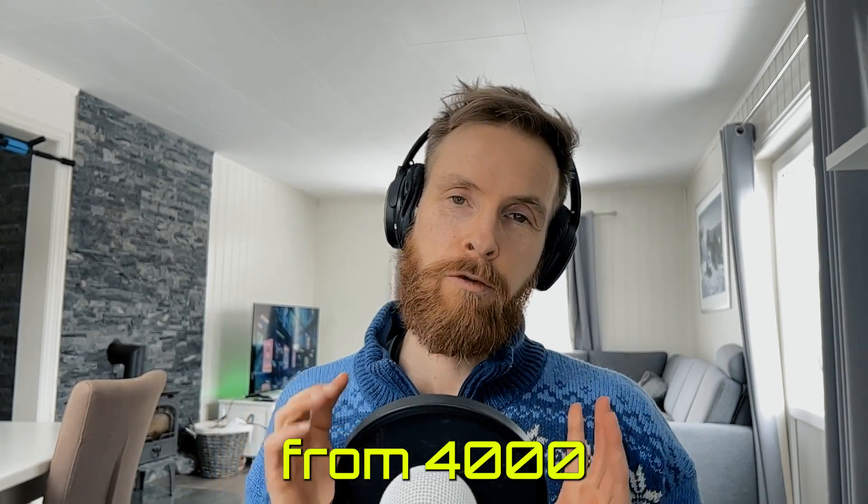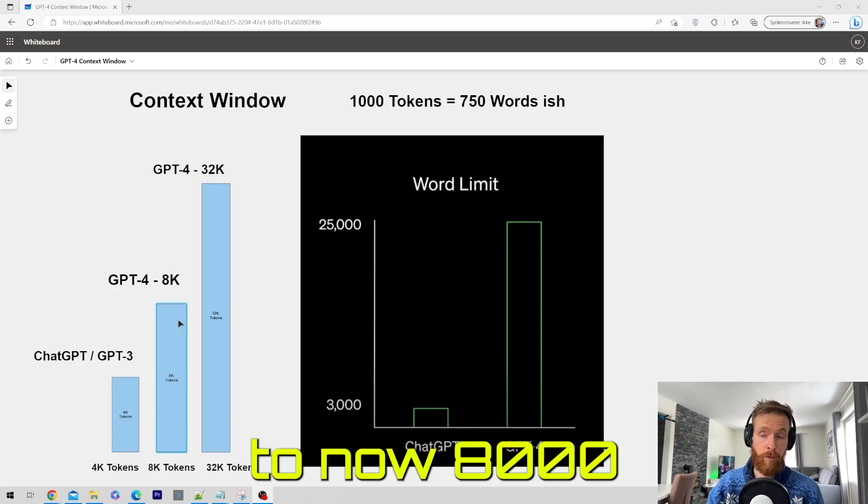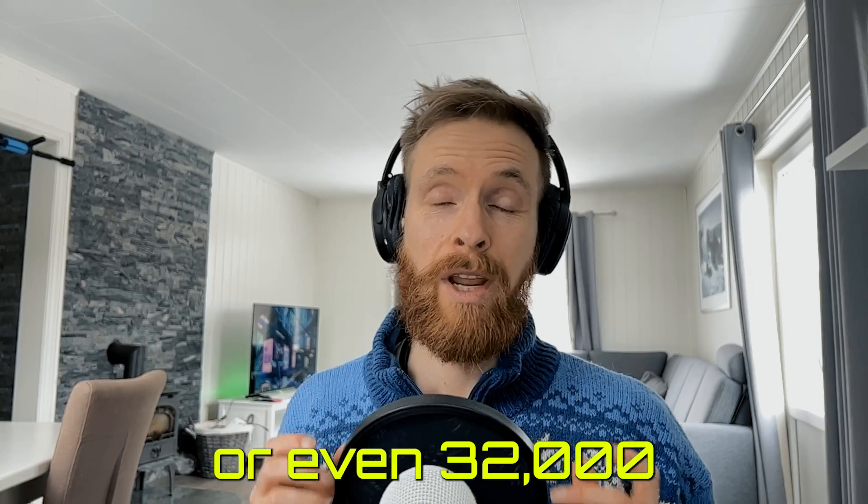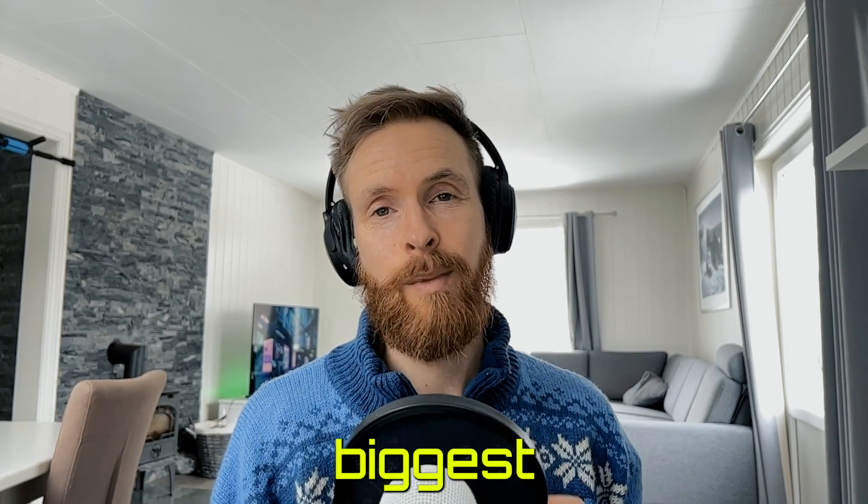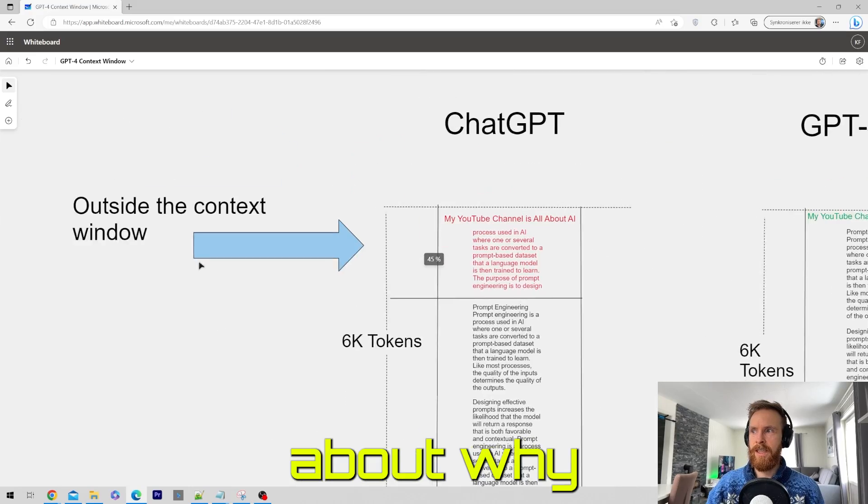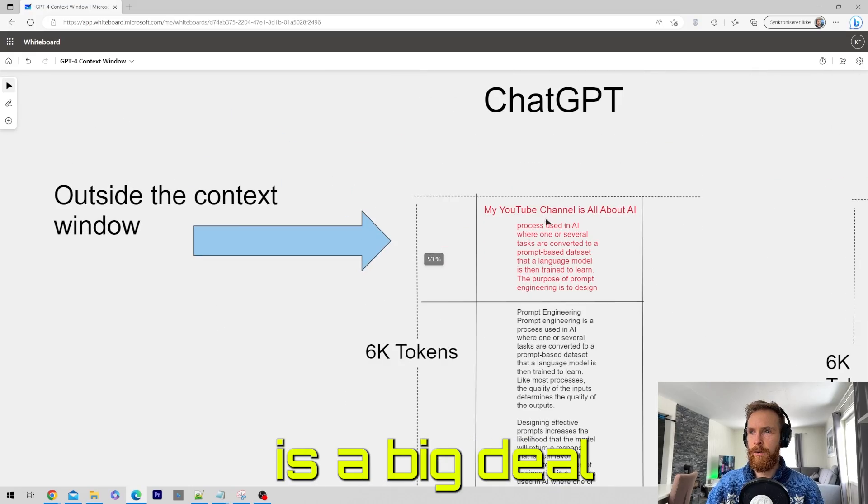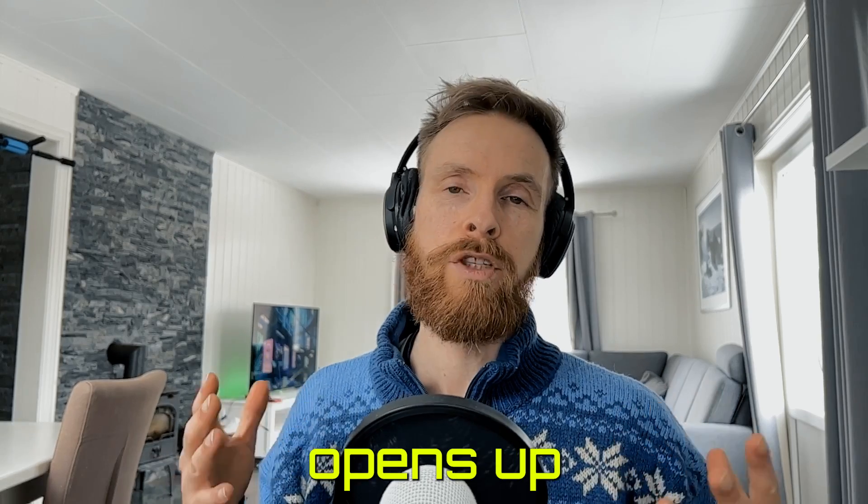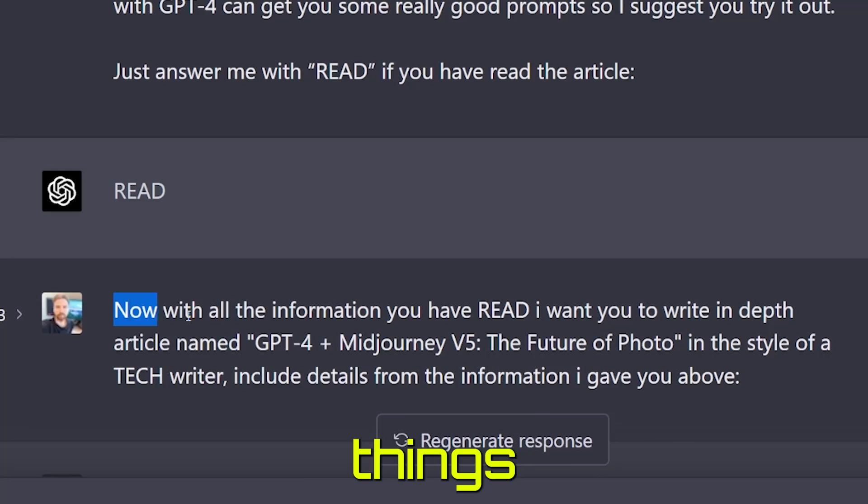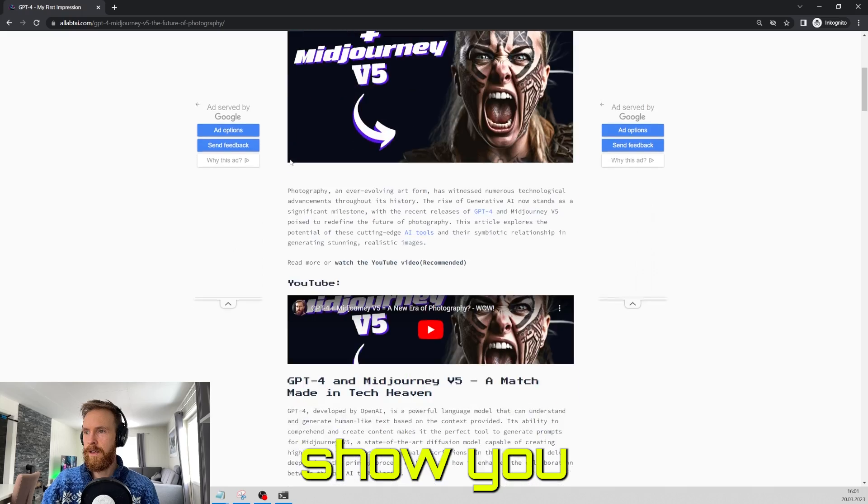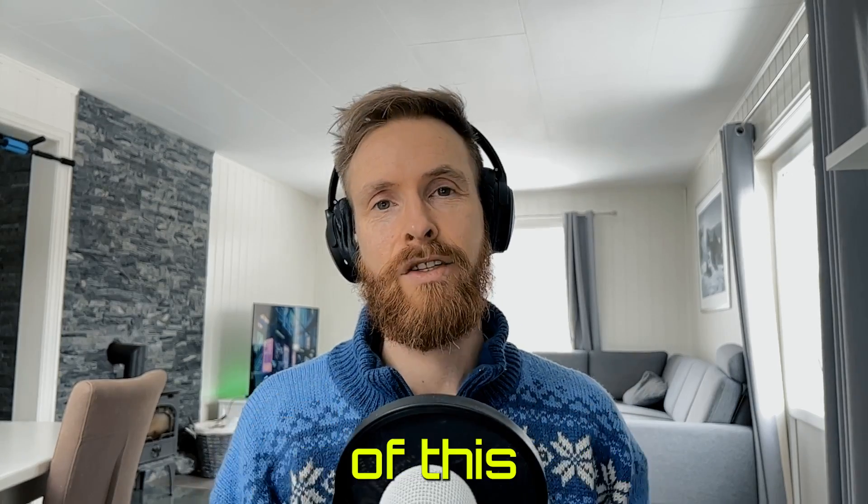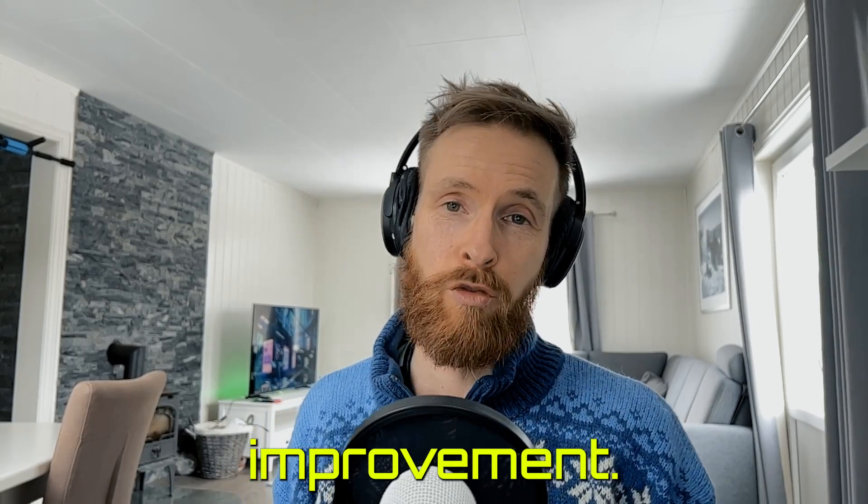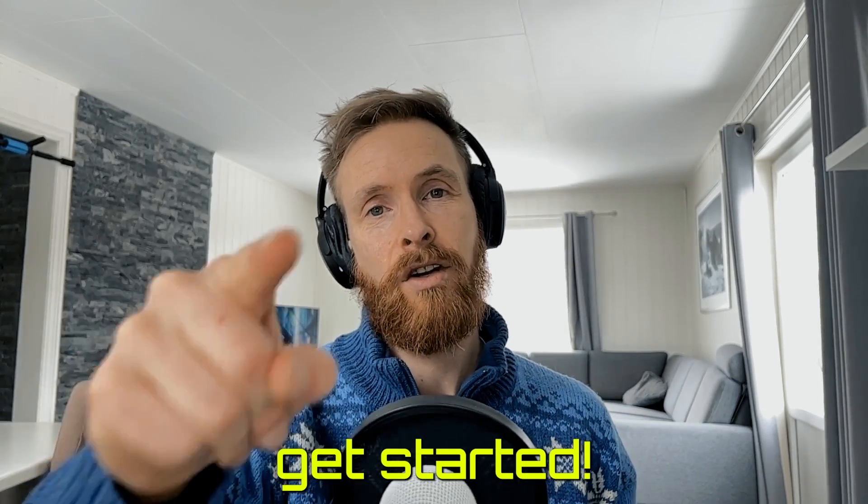The context window of GPT-4 just doubled from 4,000 tokens in ChatGPT to now 8,000 or even 32,000 tokens in the biggest version. I want to talk about why I think this is a big deal and how this opens up for more things we can do. I want to show you some ways we can take advantage of this improvement. Let's just get started.